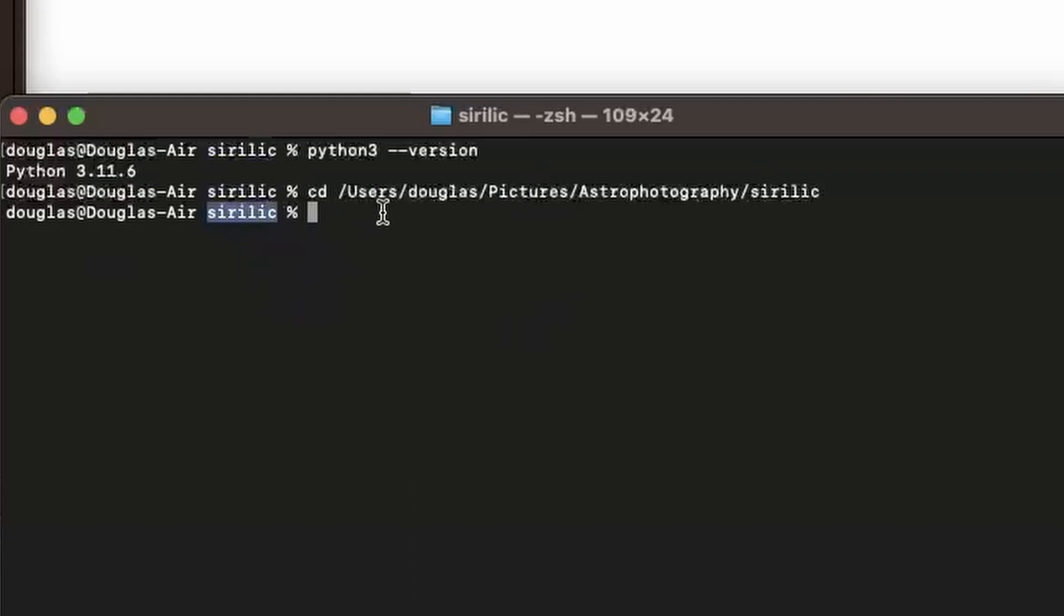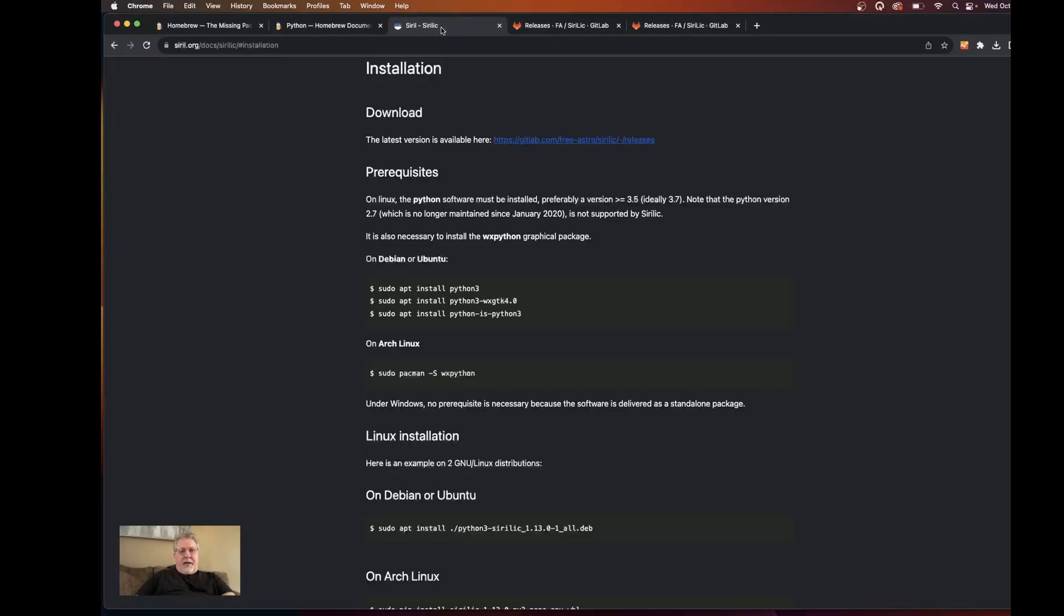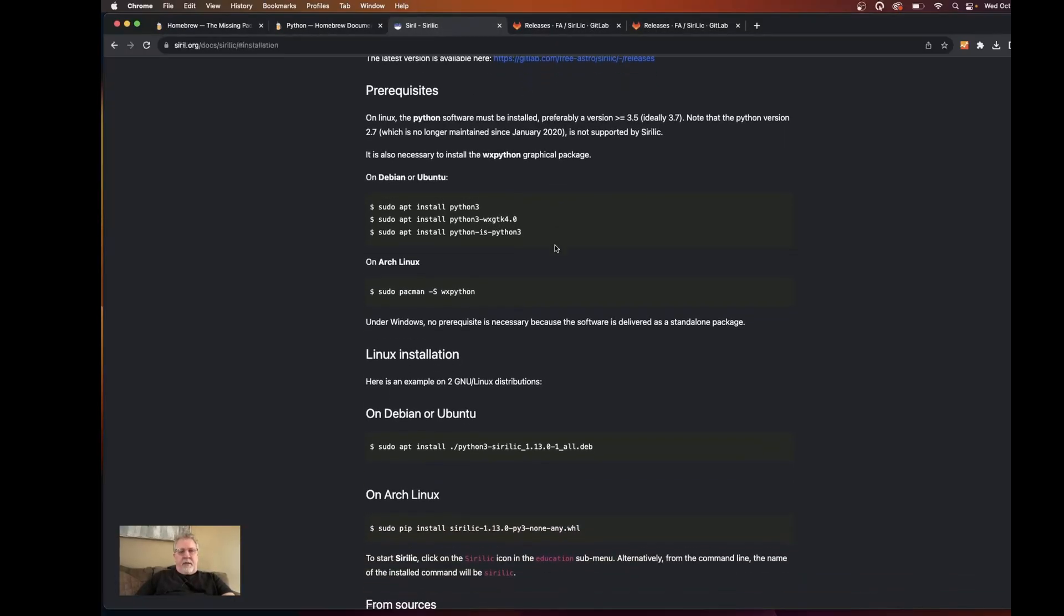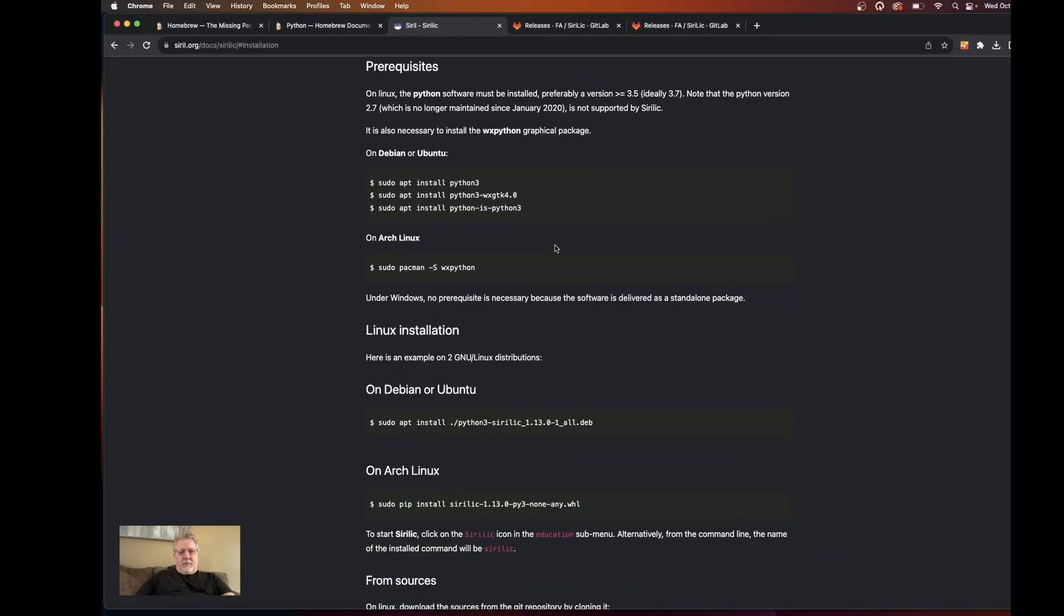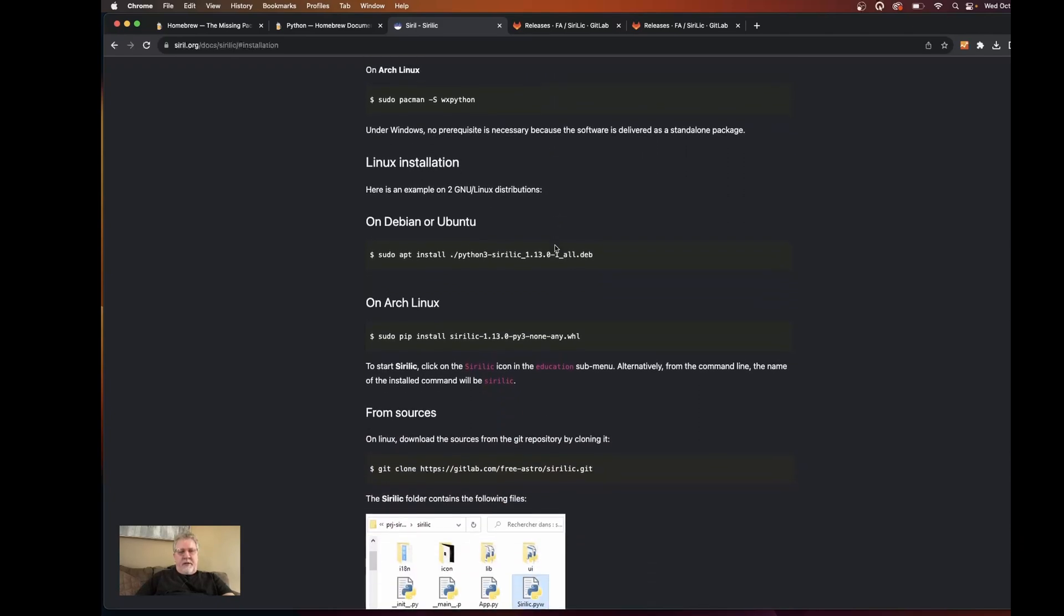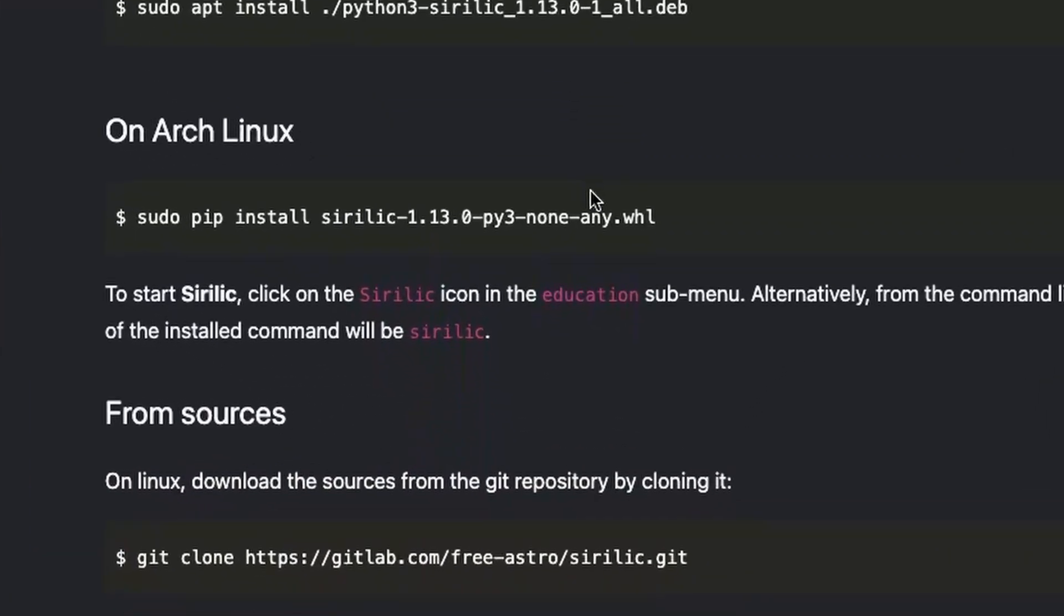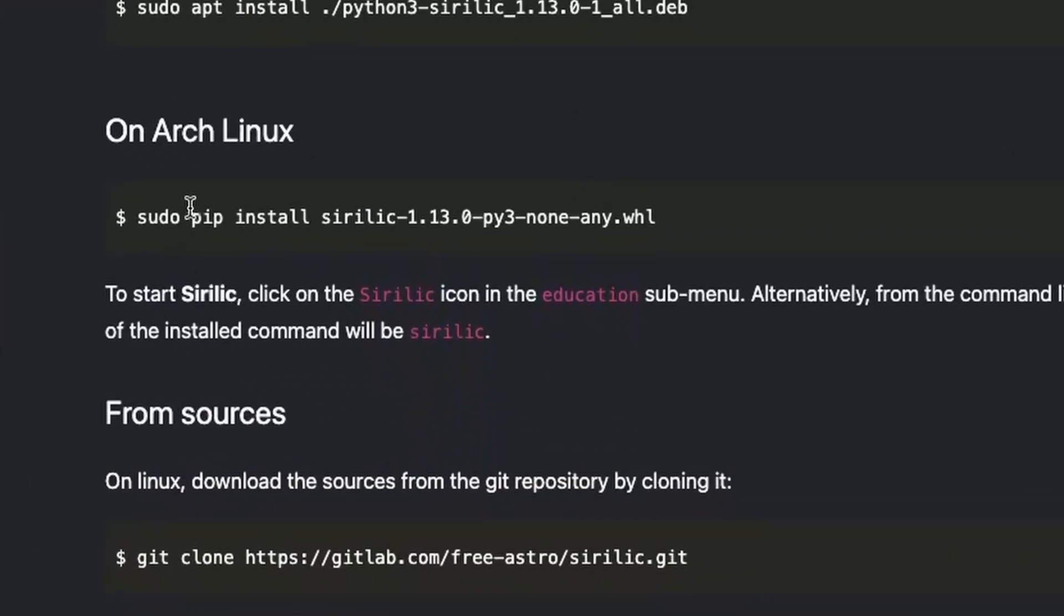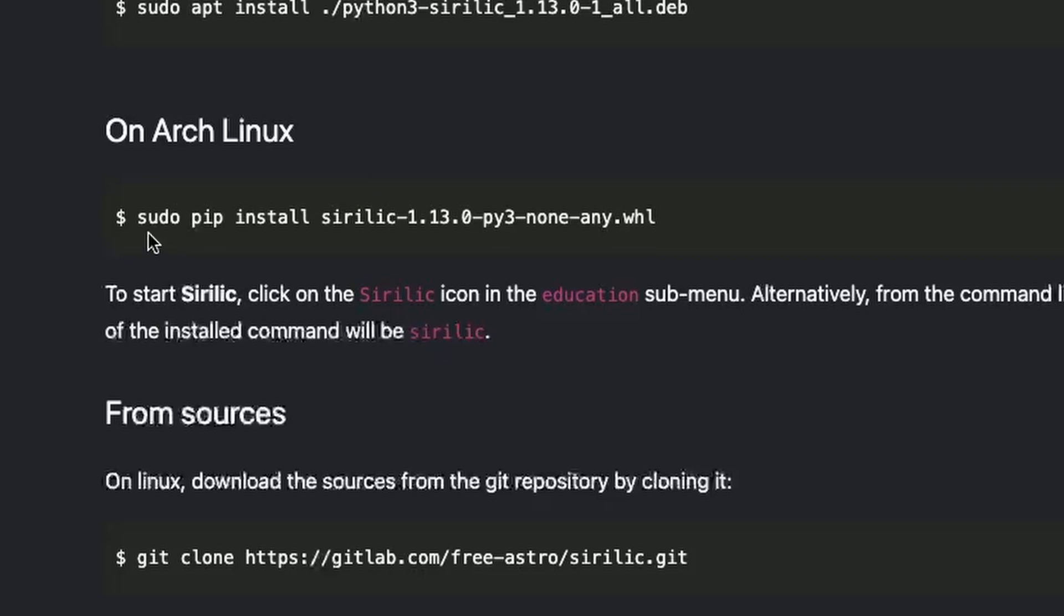So from here, we want to run or install the Sirillic. And we're going to do that with running this Python command. So if we take a look down here, we can use the pip command, which is the package manager for Python to install Sirillic for us. We don't necessarily need to use sudo, which is super user or super doer. But we can use pip to just go ahead and do a pip install.